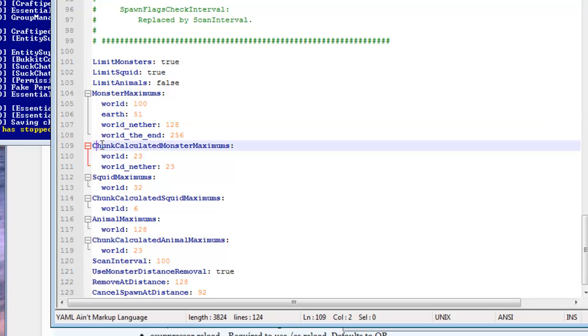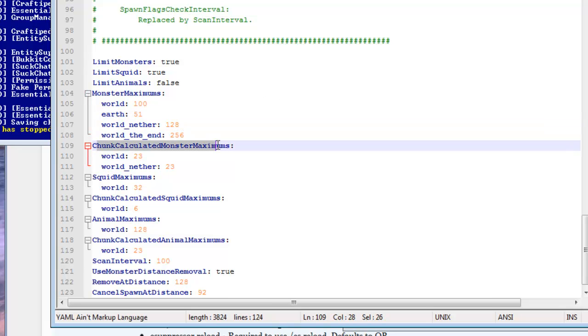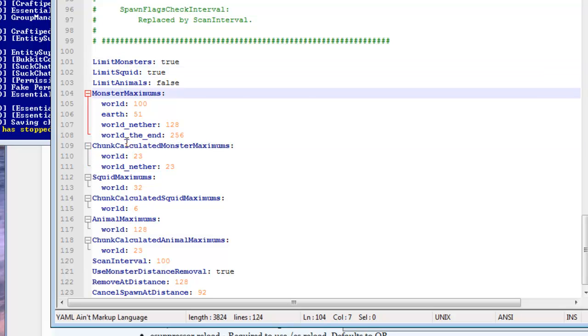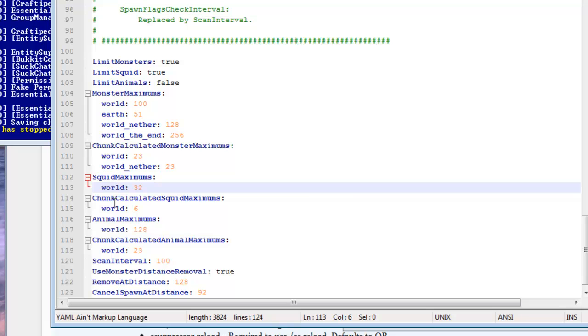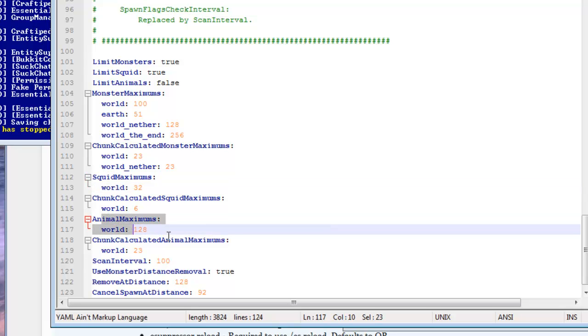We also have chunk calculated monster maximums for the following groups which is squid and animals. And we also have the maximum options for things like squids and animals as well.